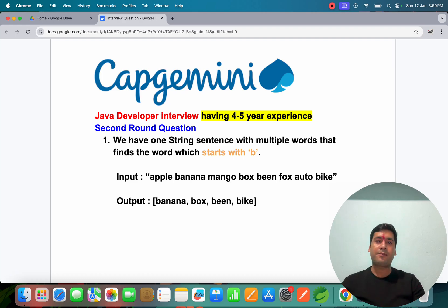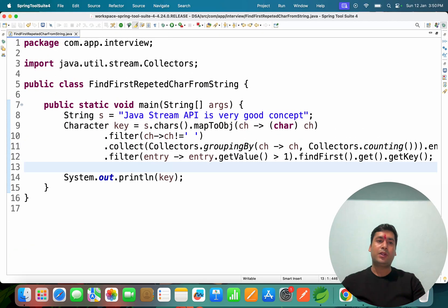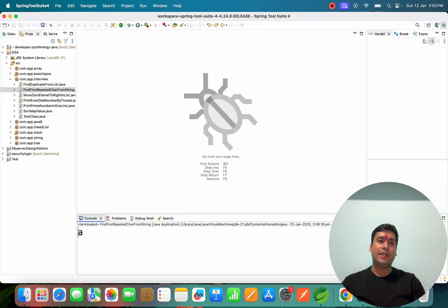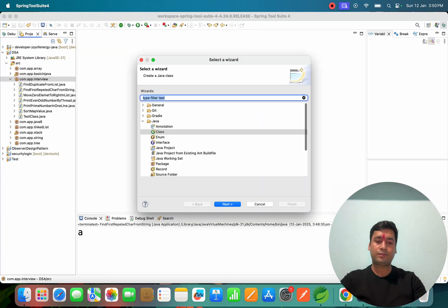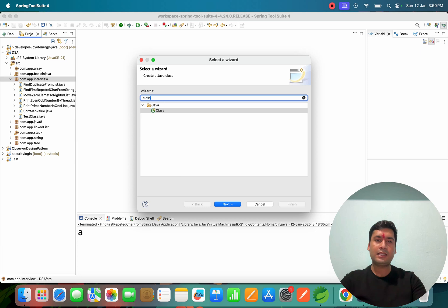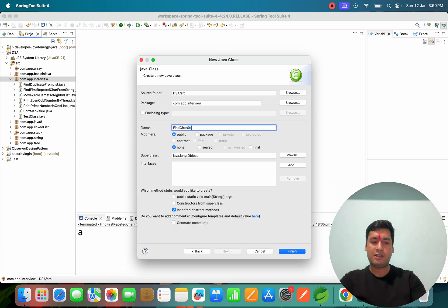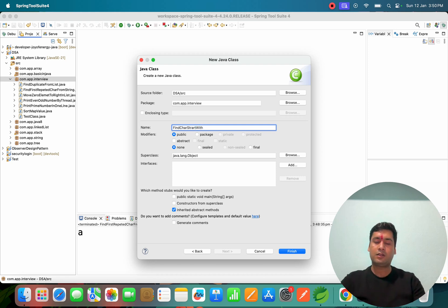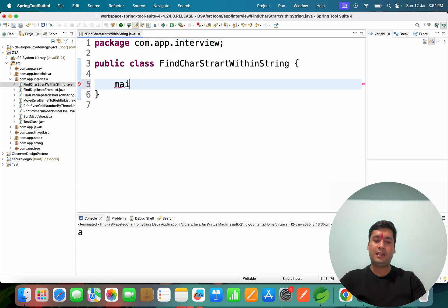Let's do it. So what I'm going to do is I'm going to create one class, the class name is FindCharStartWithInString. This is the class I have created.